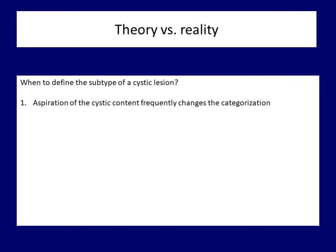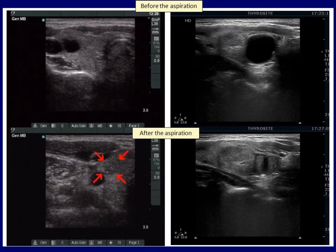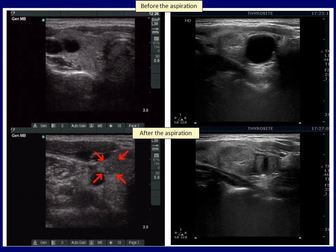Let's see two examples in which categorization changed after aspiration. Both lesions appeared to be pure cysts before aspiration; however, after removal of the fluid, a solid part appeared. Although the left case proved to be a papillary carcinoma, this is an extremely rare finding — the risk of malignancy in a completely or almost completely cystic nodule is almost zero, surely below 1%. In the right case, a solid area appeared after removal of the fluid, explained by the compression of the fluid on the solid part: after releasing this compression, the solid part may appear or become much larger.